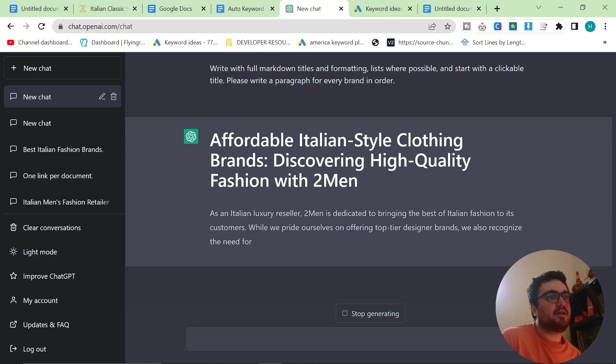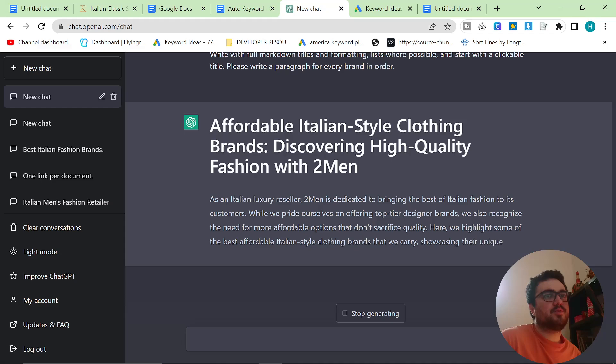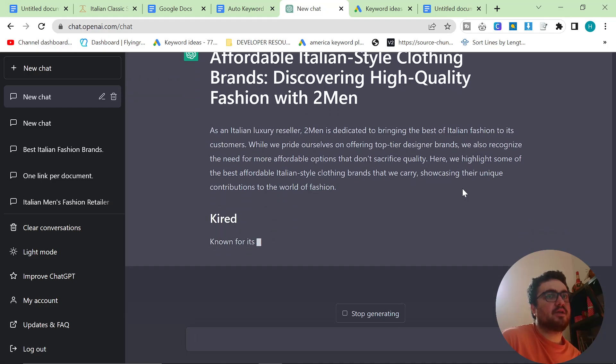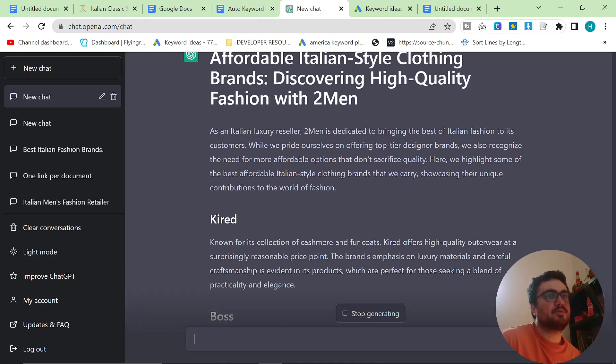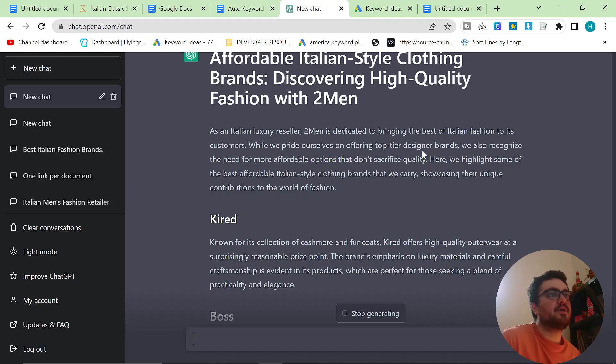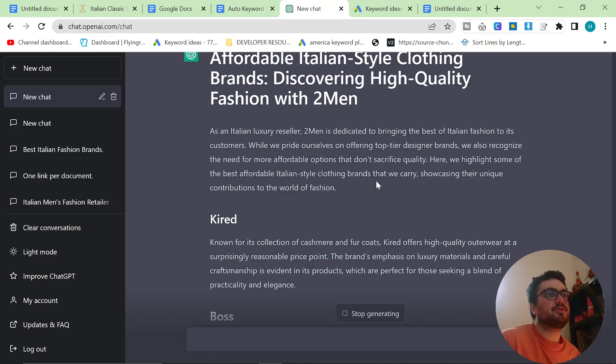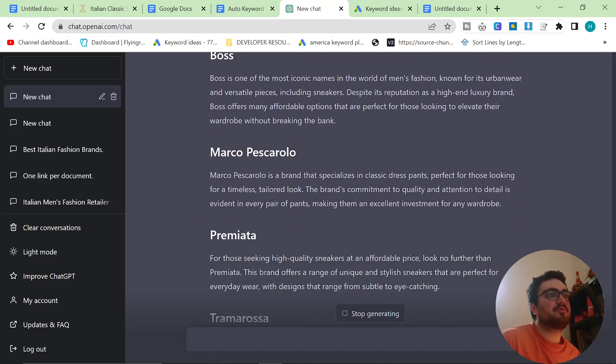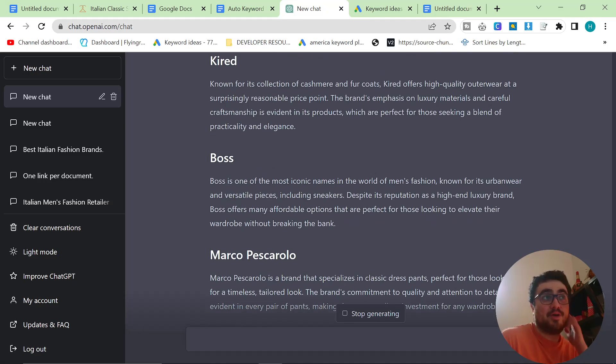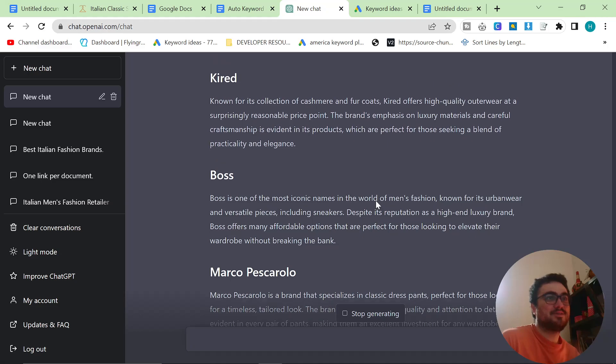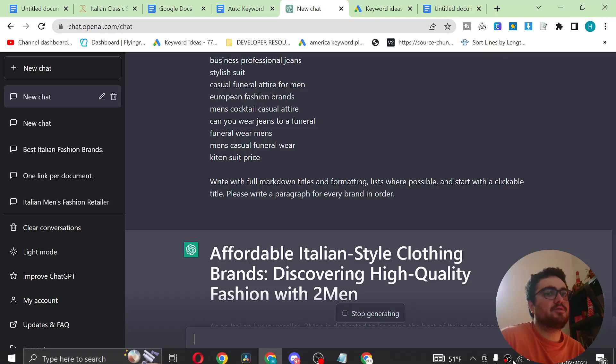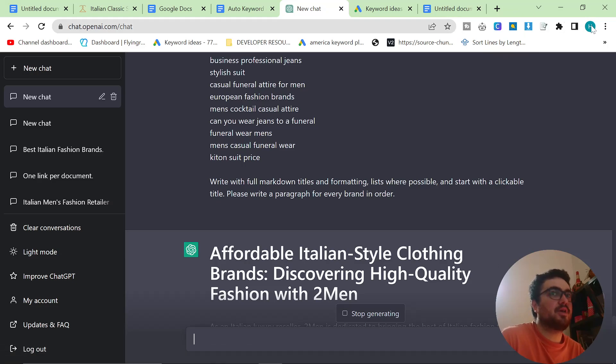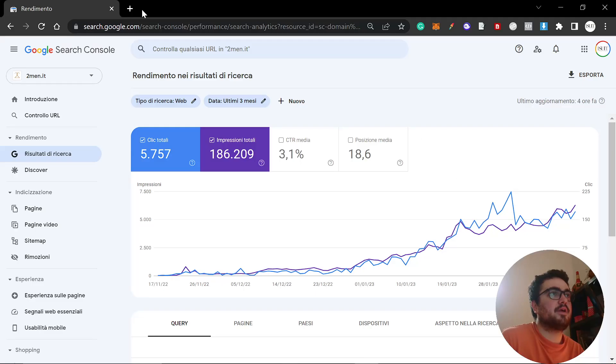As an Italian luxury reseller, Two Man is dedicated to bringing the best of Italian fashion to its customers. While we pride ourselves on offering top-tier designer brands, we also recognize the need for more affordable options that don't sacrifice quality. Here, we highlight some of the best affordable Italian-style clothing brands that we carry, showing their unique contributions to the world of fashion. And yeah, this is perfect. This is exactly what I wanted. So I'm probably not going to look too much into the actual article to make sure that it's okay, because I've got to the point now where I kind of trust ChatGPT.